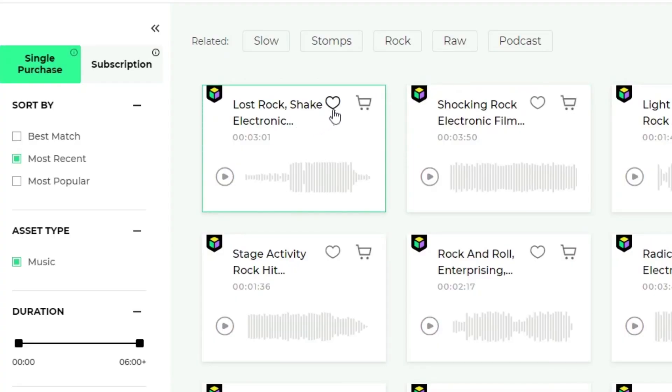You can click the heart to add the media to your favorites, or click the cart to add the media to your cart.